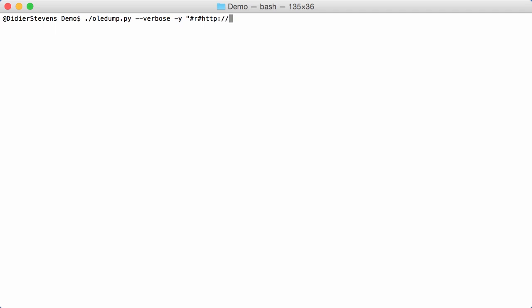Now, a slash has a special meaning in a regular expression. So, you have to escape this with a backslash. And then, we are going to look for a sequence of letters, digits, a dot, and a slash. Which you also have to escape with a backslash. So, we want this one or more, once or more. That's a regular expression.